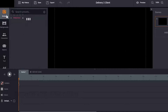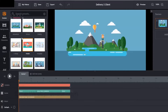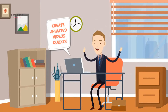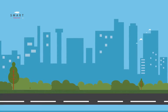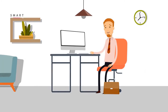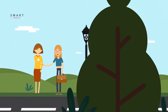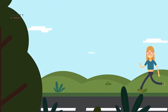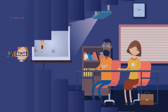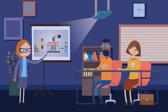Without further ado, let's get started. What's Tunely? Tunely is a drag-and-drop animated explainer video software that can be used to create stunning cartoon animation videos. It comes with tons of functionality that makes the resulting videos truly amazing. With Tunely you can create 2D animated explainer videos, review videos, ad videos, product videos, and more.